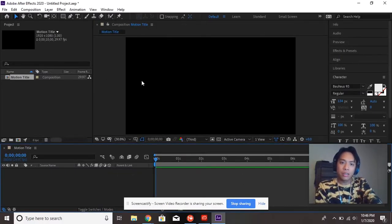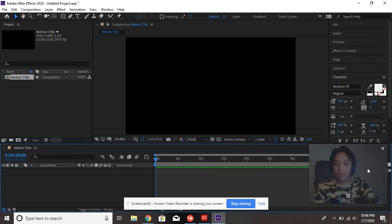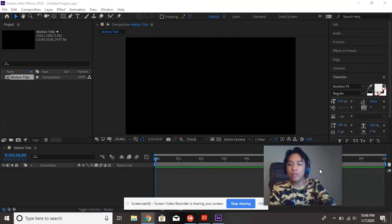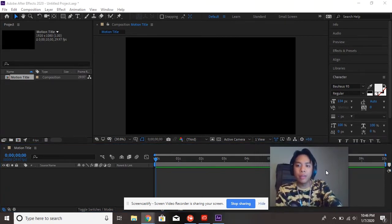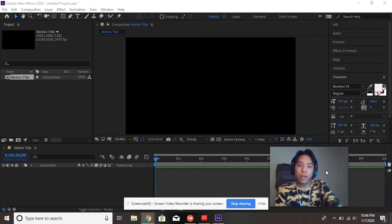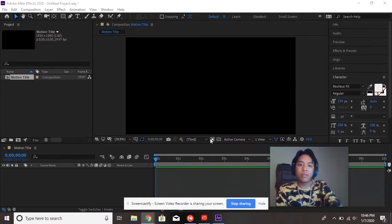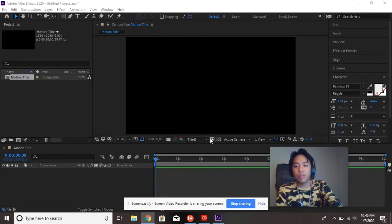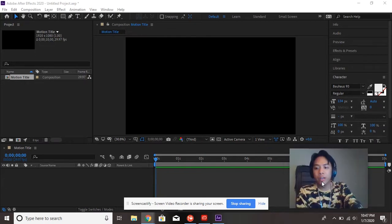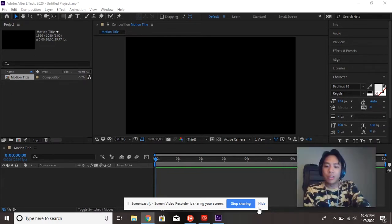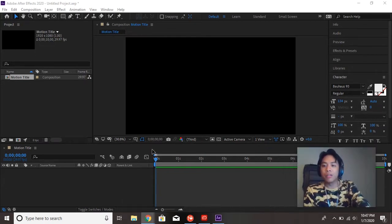So, this is After Effects, a new program. Scary, I know, but it's very similar to Photoshop, Illustrator, Premiere, etc. All the Adobe Creative Cloud programs are similar. So, if you know one, some things will look familiar to you.